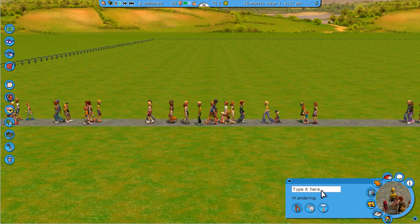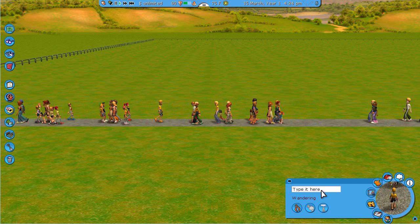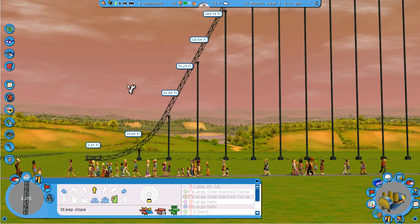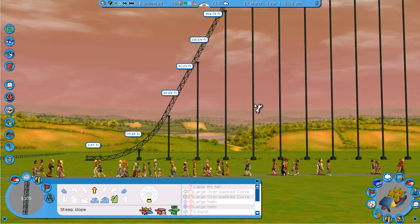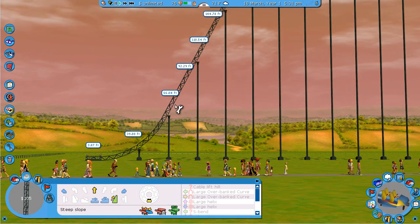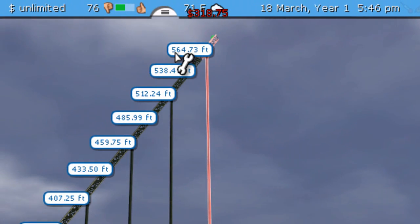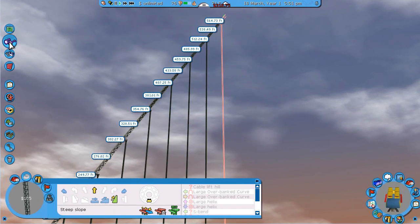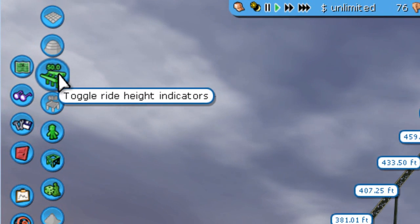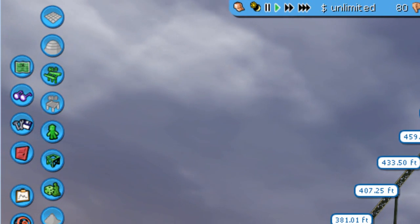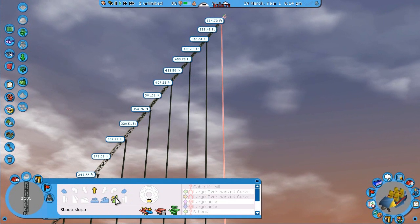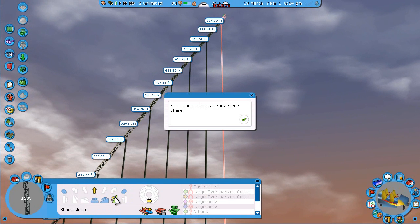The first code addresses height restrictions. Here I have a roller coaster built all the way up to 564 feet — you can toggle the height indicators within view controls. If I try to build any higher, I'm told that I cannot place a track piece there.